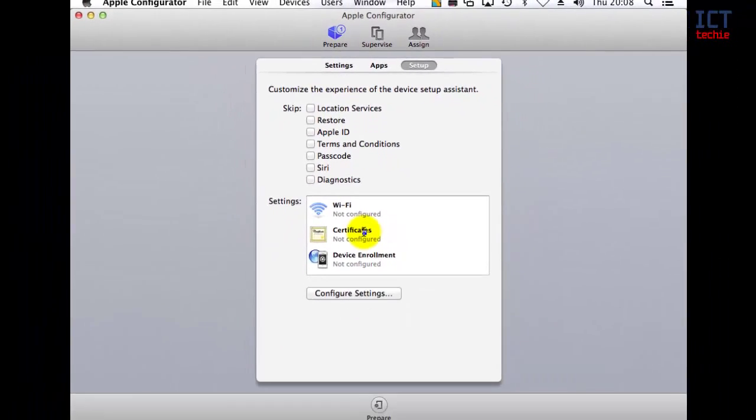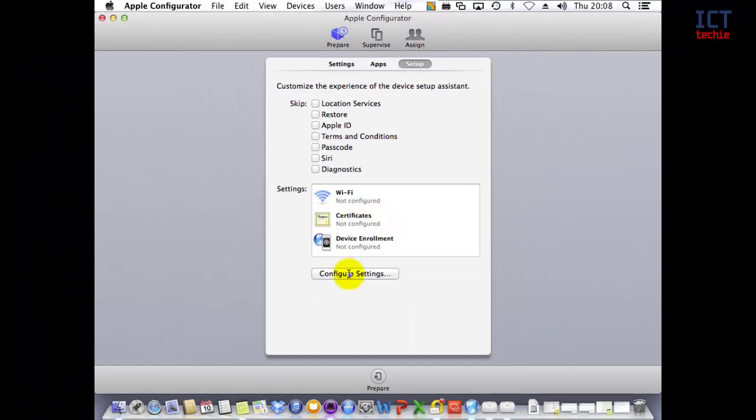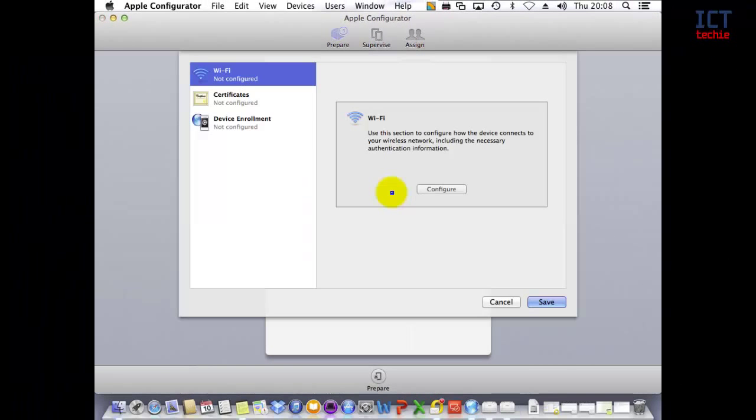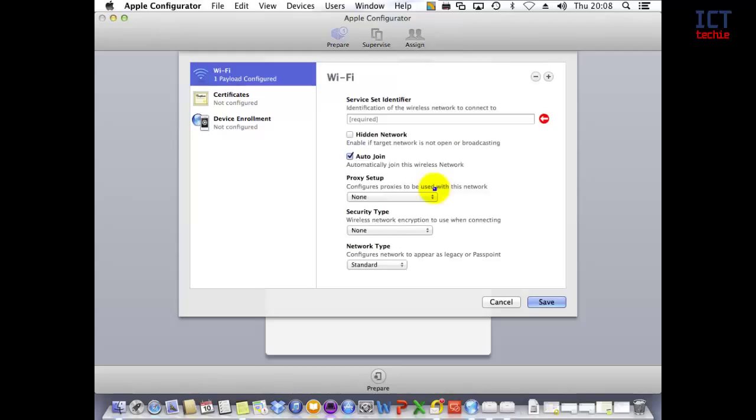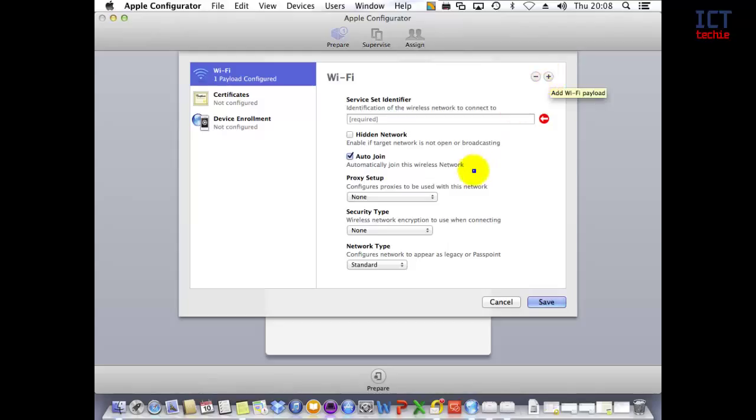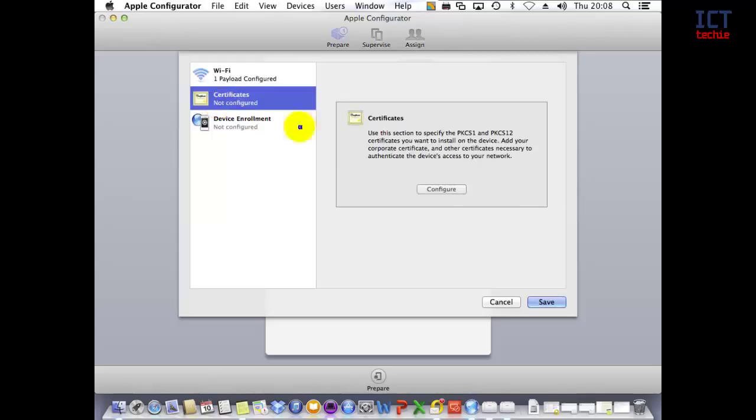Finally, you can go into the Settings section and configure some settings automatically, like Wi-Fi. This is really handy, as you don't need to give out the Wi-Fi code to people—you can have it already added onto the device, which speeds up the setup assistant. You can also add more than one Wi-Fi configuration by pressing the plus button here. You can add certificates if you need any for network access.